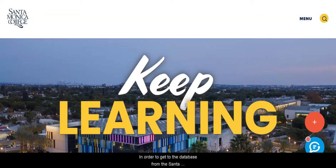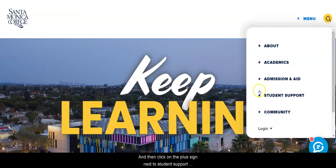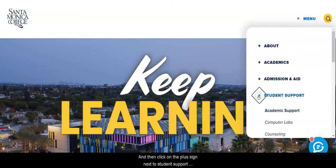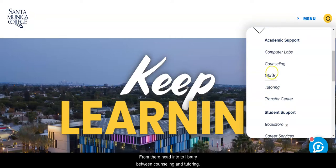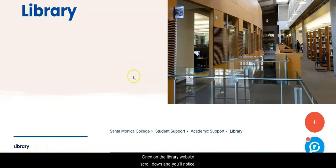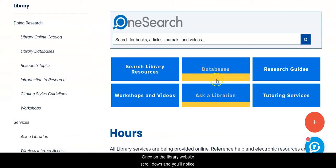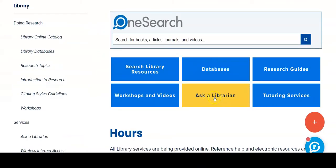In order to get to the database from the Santa Monica College homepage, click on Menu, and then click on the plus sign next to Student Support to open the submenu. From there, head into Library between Counseling and Tutoring. Once on the library website, scroll down, and you'll notice below the Databases button is the Ask a Librarian button.